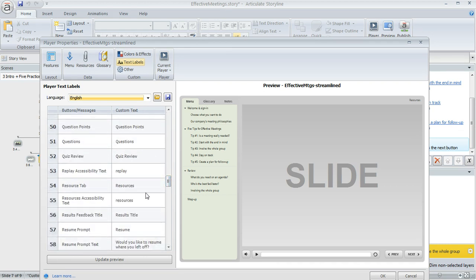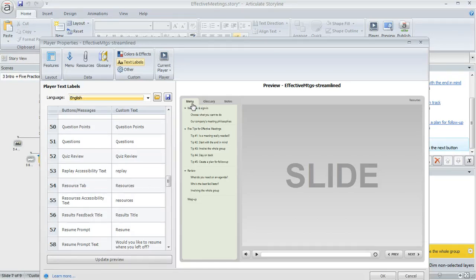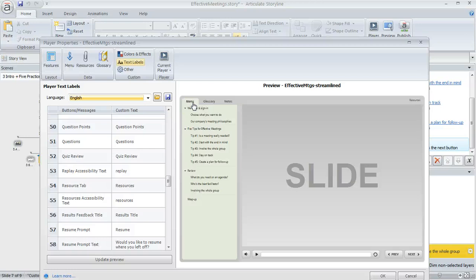And then in this second column called Custom Text, you can enter whatever you want that text label to say. So let's just say in this course, you know how we've got this menu item over here, this first tab in my sidebar. This is one of the built-in tabs that Storyline provides for you if you want to use it, and I've opted to do that in this course. But let's just say I want to call that tab something different. Maybe instead of menu, I want it to be called outline.